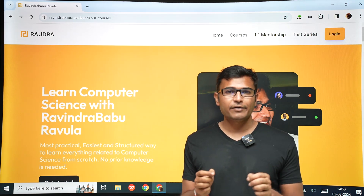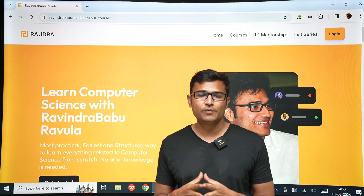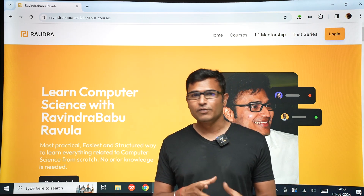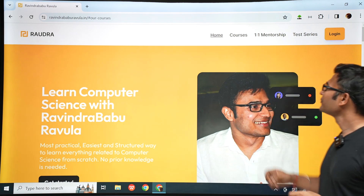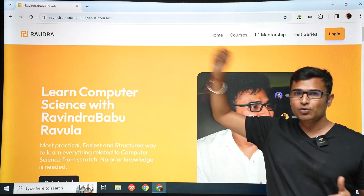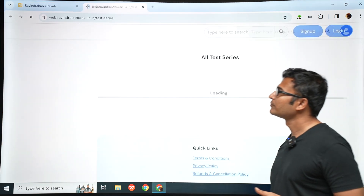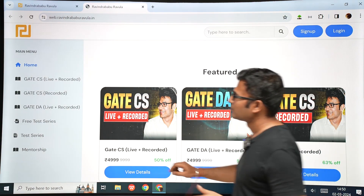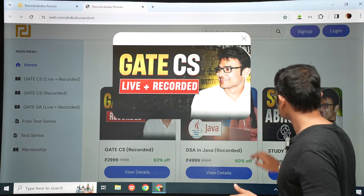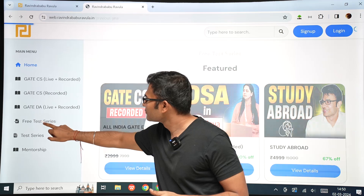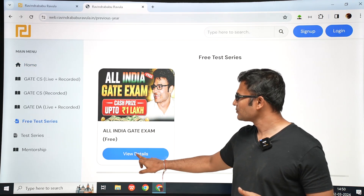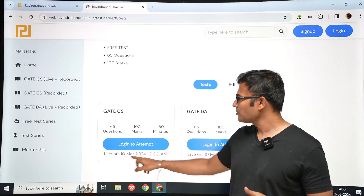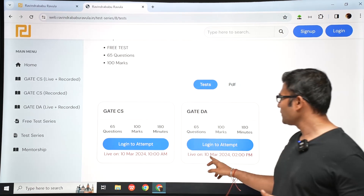To encourage more students to write this exam, we are offering cash prizes. If you get first rank in GATE CS you get 50,000 rupees, and first rank in GATE DA also gets 50,000 rupees. To register, go to ravindrababurawla.in, go to test series, and find the free test series. There you will see the All India GATE exam — GATE CS test on 10th March at 10 a.m. and GATE DA test on 10th March at 2 p.m.